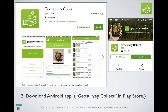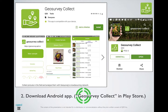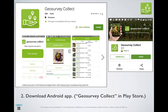The next step is to download our Android app GeoSurveyCollect from the Play Store, and you can find it by simply searching for the string GeoSurveyCollect. Here are some screenshots of what you'll expect to see.